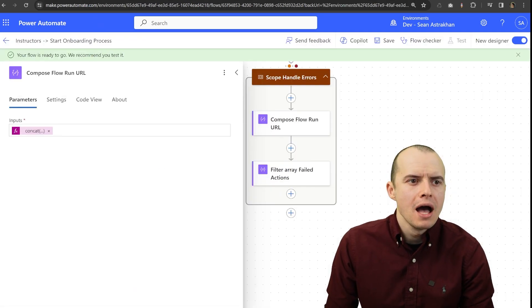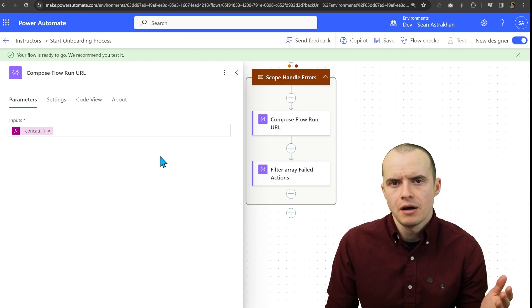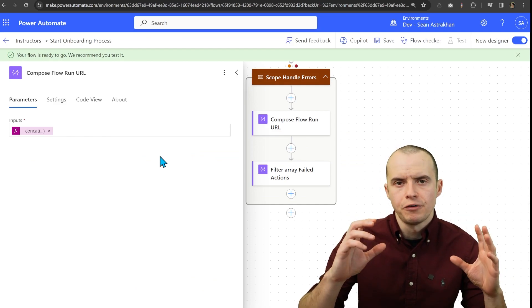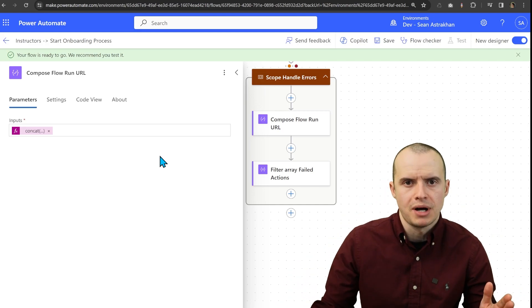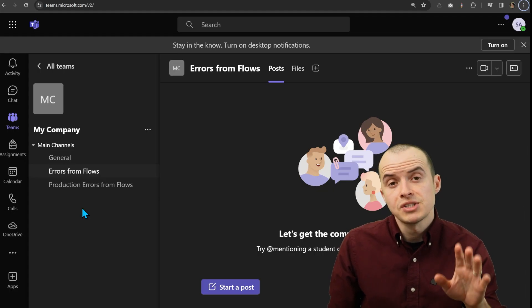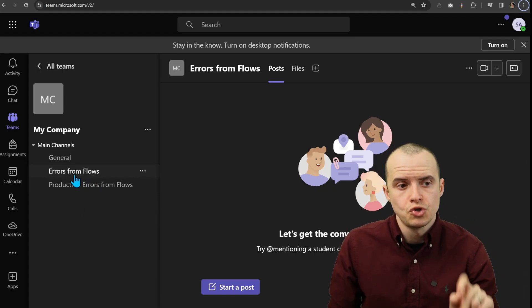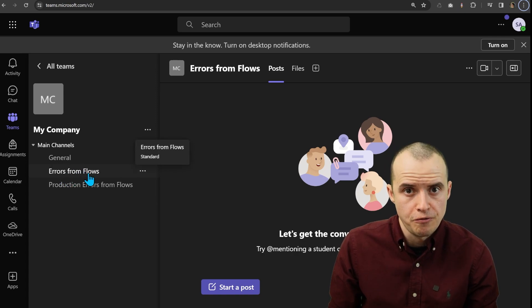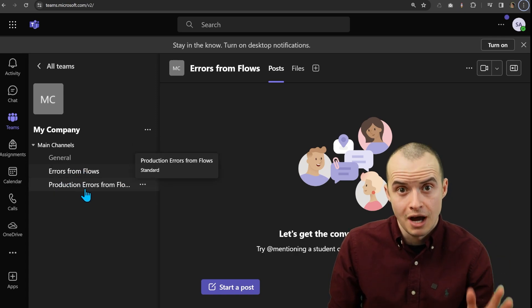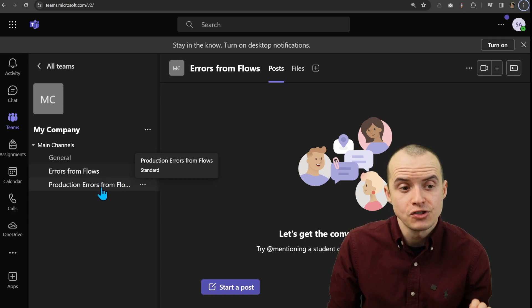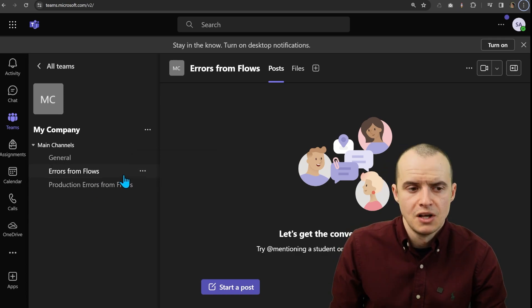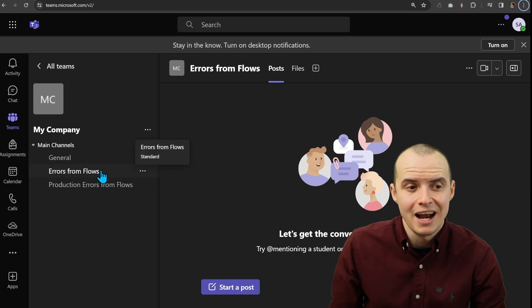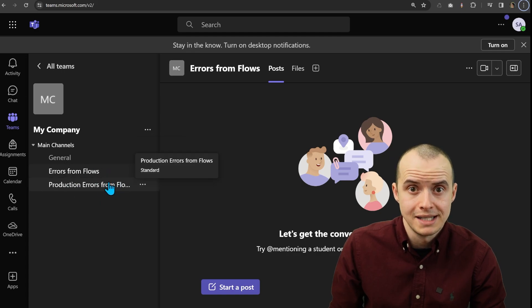I prefer not to send emails. And on the development teams I've been in, if one flow fails a ton, everyone's going to be blasted with emails. On the dev teams I've ran, we've always used two channels. One is called errors from flows. And another was production errors from flows. And this is the one everyone subscribes to. So all our dev and UAT errors go here and all the critical ones here.